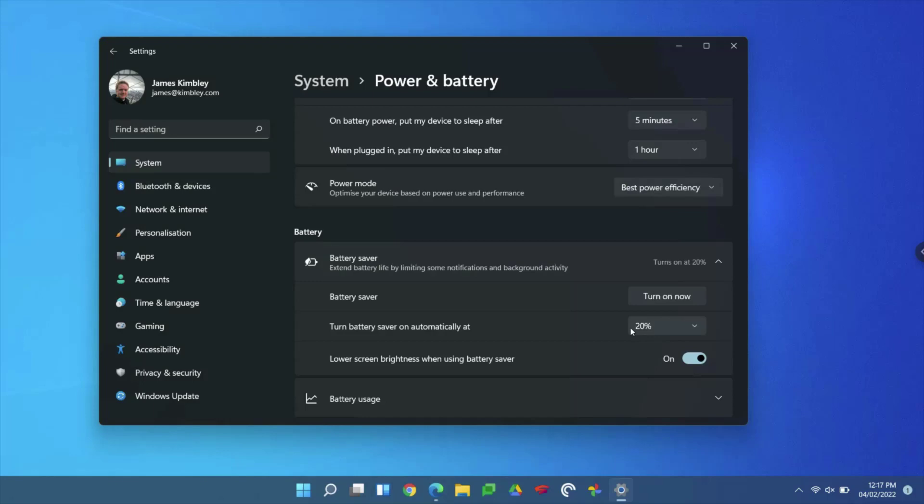Next, I'm going to go onto a Windows 10 desktop machine and show you how to adjust the power settings on that. So here we are on a Windows 10 desktop machine.